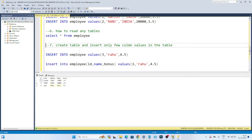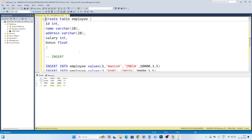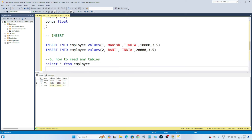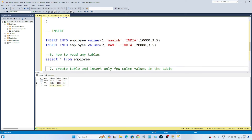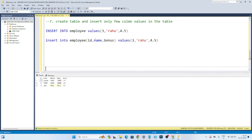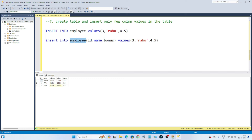So this is how we can create a table — CREATE TABLE table_name with all columns. Inserting is also simple — INSERT INTO table_name VALUES. To read the table: SELECT * FROM table_name. And if you have to insert only a few columns you know, you have to mention the column names after the table name. I hope you got the idea.